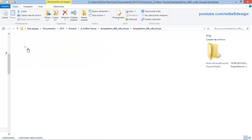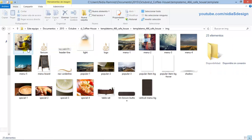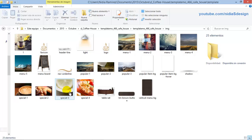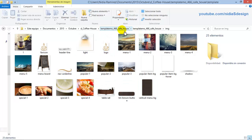In the IMG folder are the images used by the site. You'll also be able to exchange them for pictures of your business. Let's see how to do it without code — do not worry.